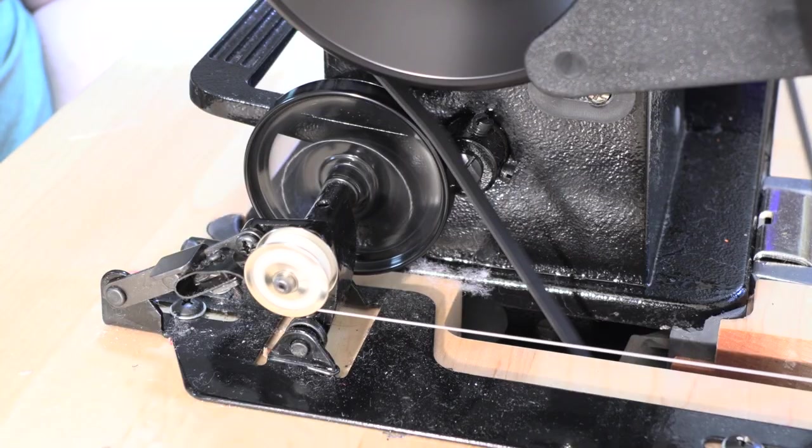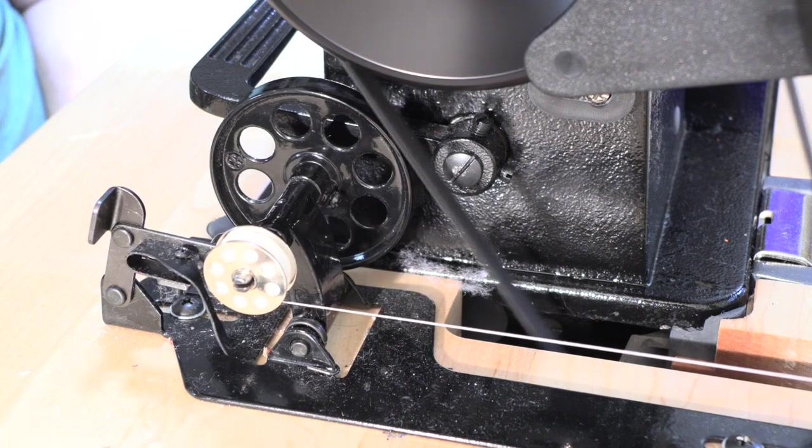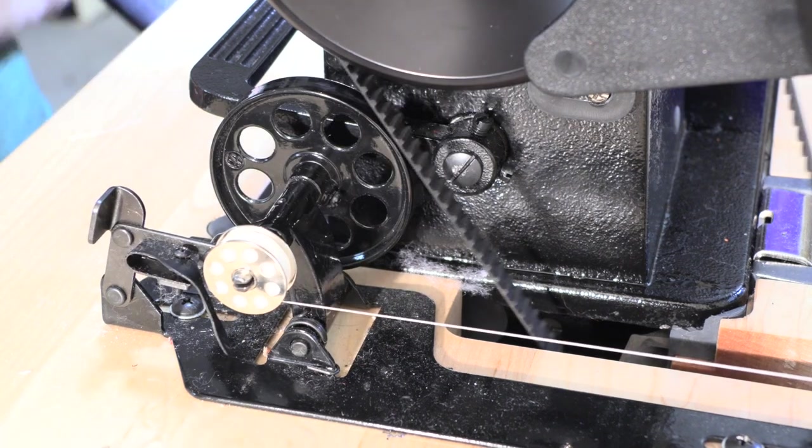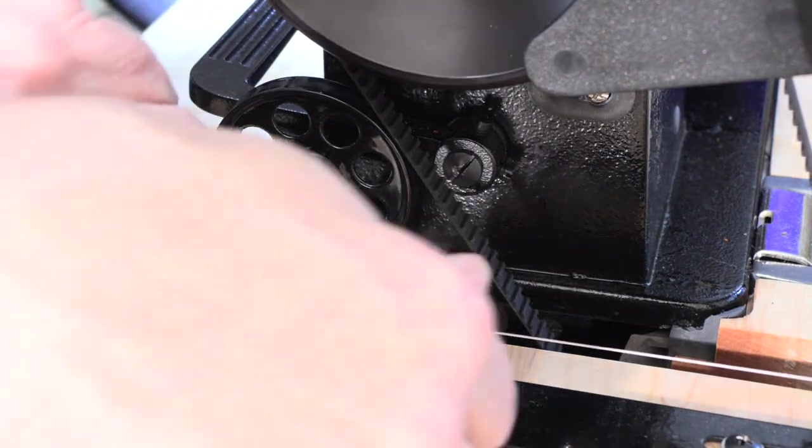And it has an adjustable arm that lets you limit how much thread is put on the bobbins. When the bobbin gets to the level that you wanted, it stops by itself. It's not fancy, and it's not electronic, but it works great.